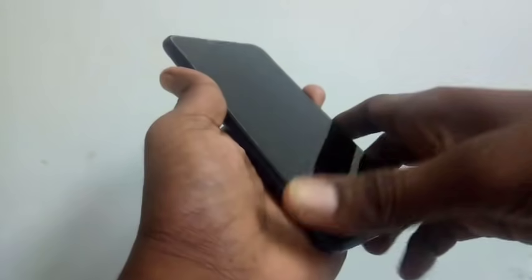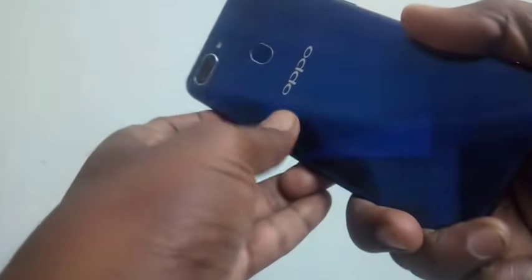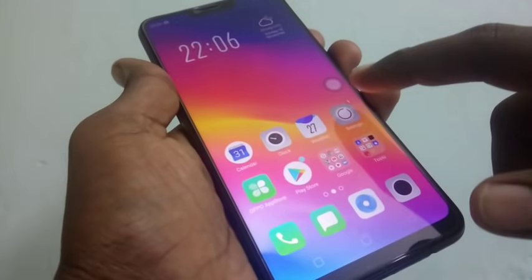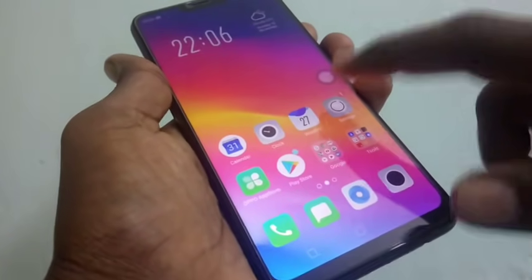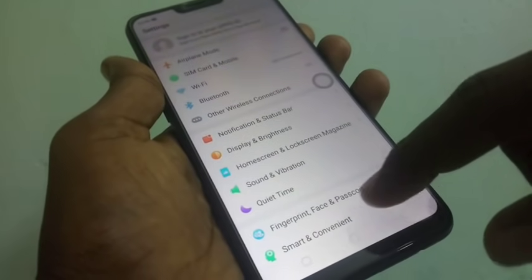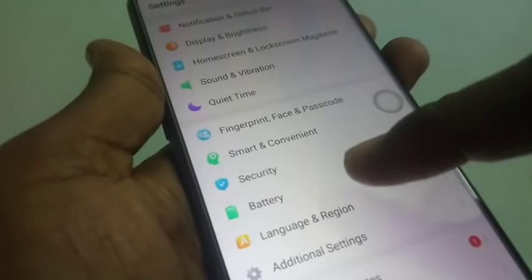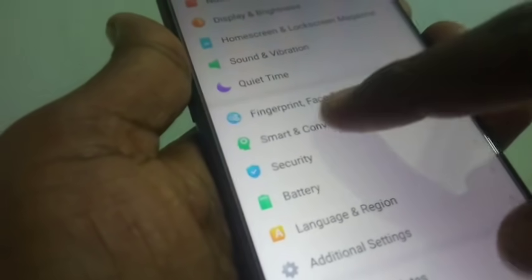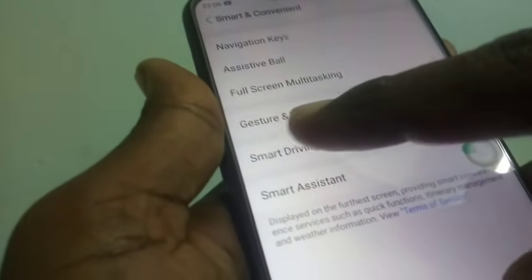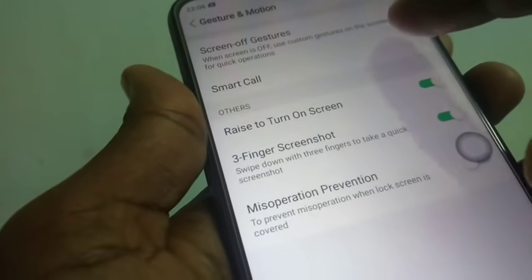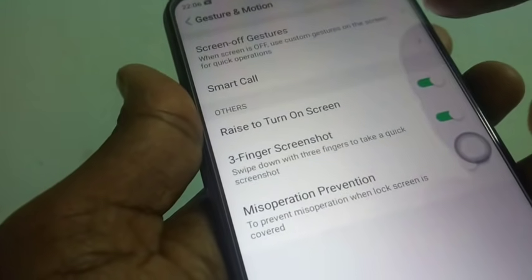Hello friends, welcome back to my channel. This is the Oppo A5 smartphone. In this video you will learn how you can set screen-off gestures. First of all, go to Settings and scroll down to find Smart and Convenient, click on that, then click on Gesture and Motion and choose Screen Off Gestures.